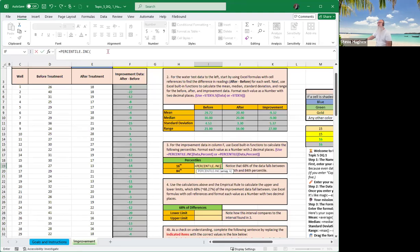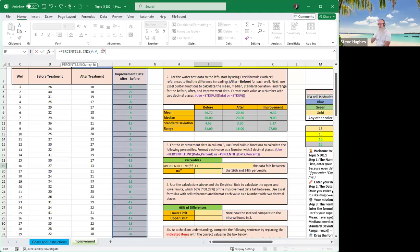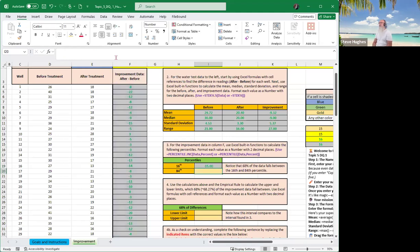And then it wants us to do it for the 16th. So 16th percent would be 0.16. Don't type in 16. Oh, my bad. I'm going to type in the data here first. The improvement data. So that's F colon F comma 0.16. So now the data is coming from column F. We're going to look at the 16th percentile and hit enter. And we have negative 15. Very good.